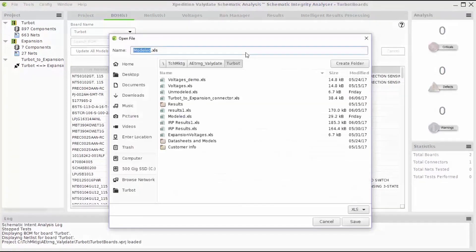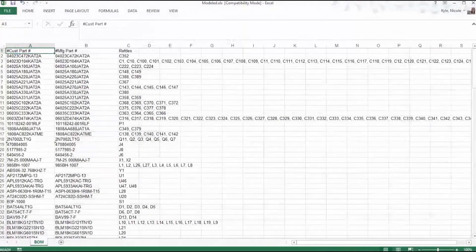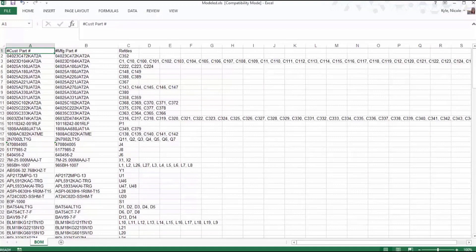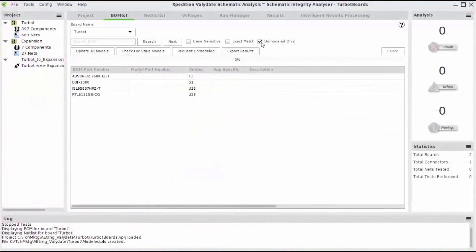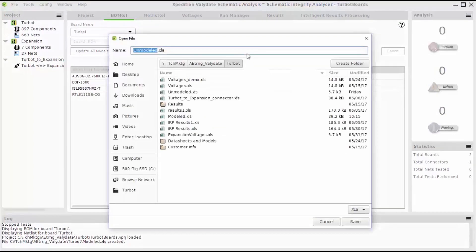Exporting my results will create an excel file that contains a list of all bill and material components with their reference designators and models that are assigned to them. I can also choose to export only the components that do not contain models, making it easy for me to share pertinent information with other team members.